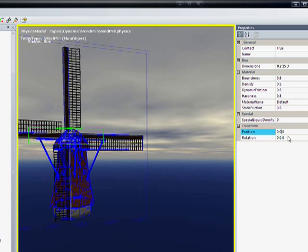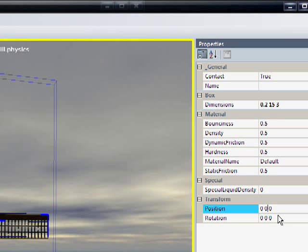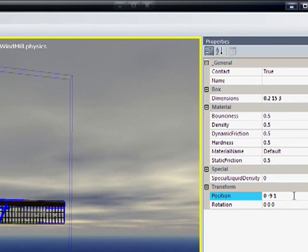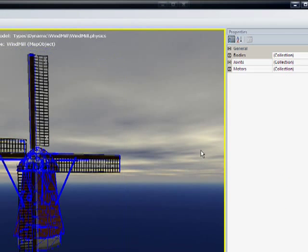All I have to do is change the position here. Let's move it up 1, and this time we'll go negative 9. Now we've got that guy covered.